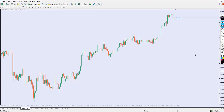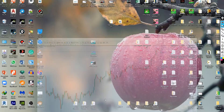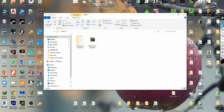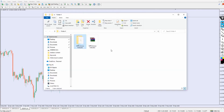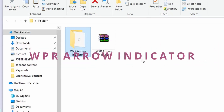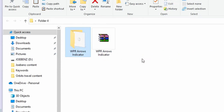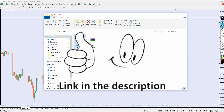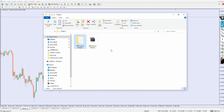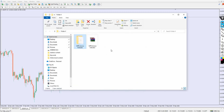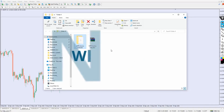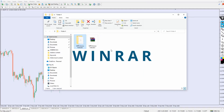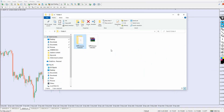Alright, we're fully back. Let me pick the indicator — it's called the WPR indicator, and this is what I have here: the WPR arrow indicator. The link to download this indicator is available in the video description below. Go ahead and download it — it's 100% free. You will need WinRAR installed on your laptop or desktop to extract this indicator. Let me show you step by step how to extract and use it.